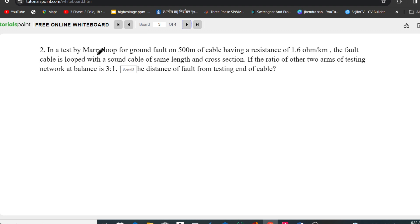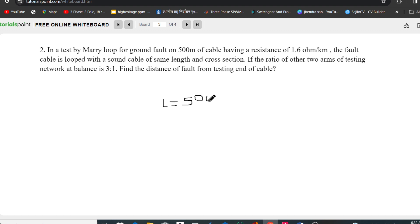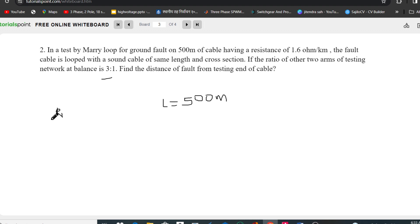Example 2: A Murray Loop Test for ground fault is conducted on a 500-meter cable having a resistance of 1.6 ohms per kilometer. The fault cable is looped with a sound cable of the same length and cross-section. The ratio of the other two arms of the testing network at balance is R1 : R2 = 3 : 1, so L = 500 meters.